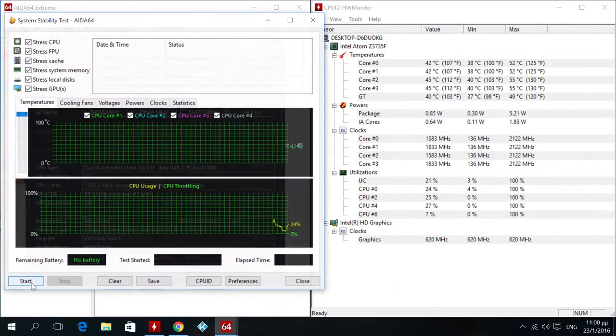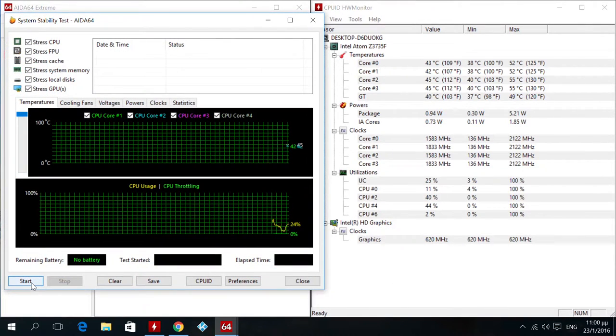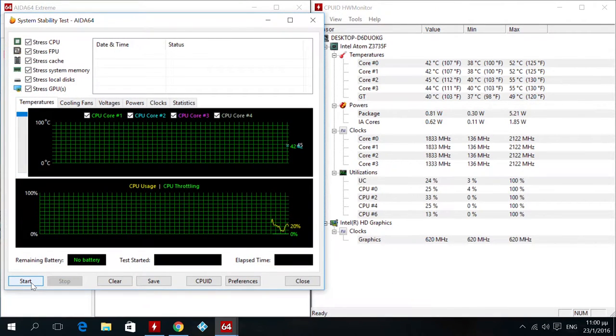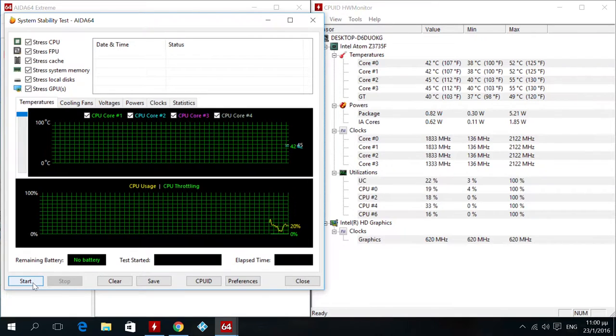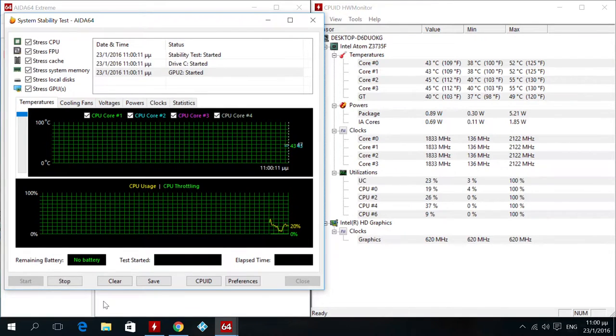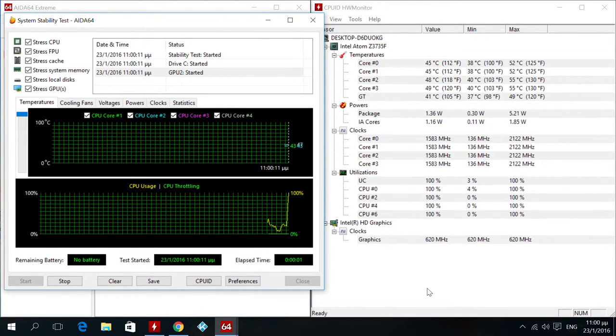I also did a stress test and it seems that the built-in internal fan does a very good job as the temperatures were between 38 and 55 degrees celsius.